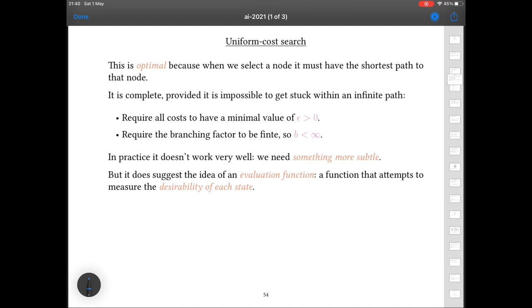The next question is: can we think of a better evaluation function? And the answer is yes, we can.